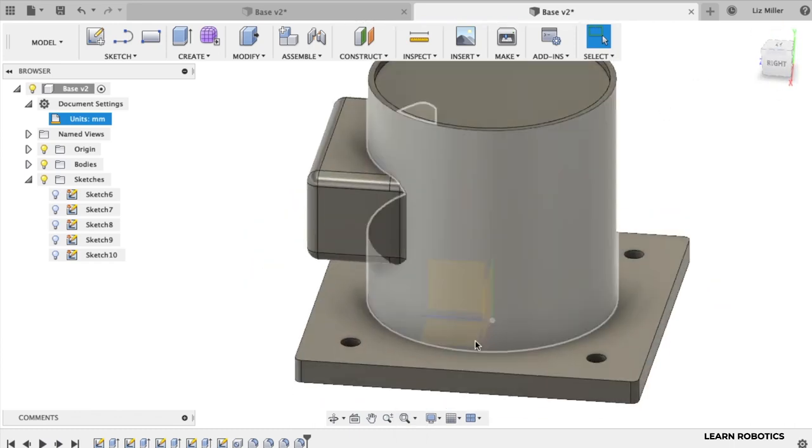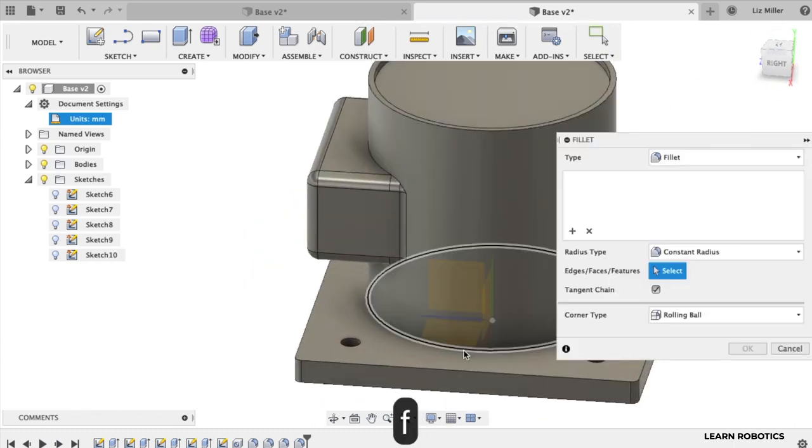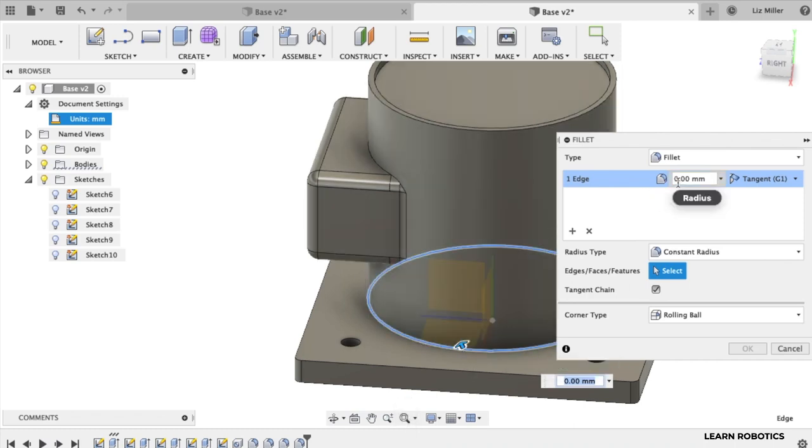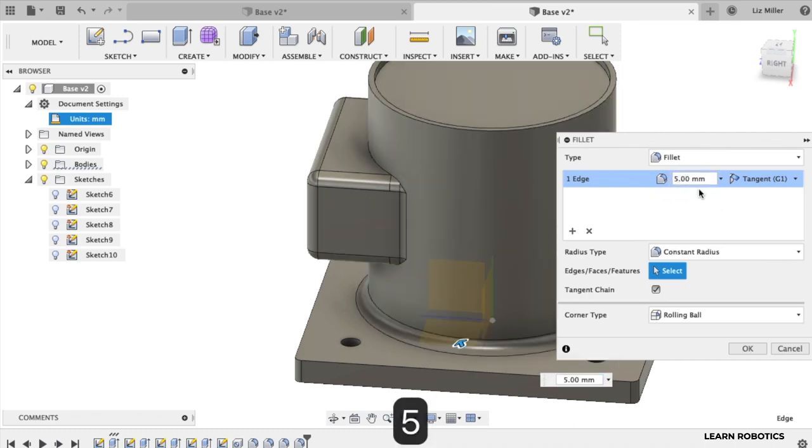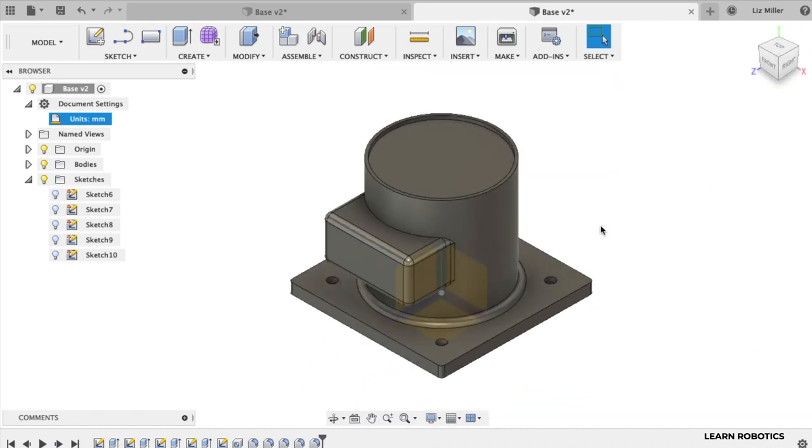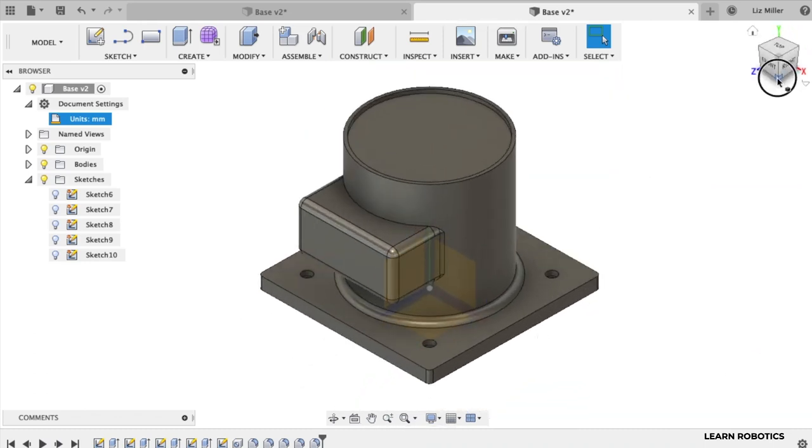And I'm going to also do this base as a fillet. Make that five. And that looks pretty good. Take a look at that.